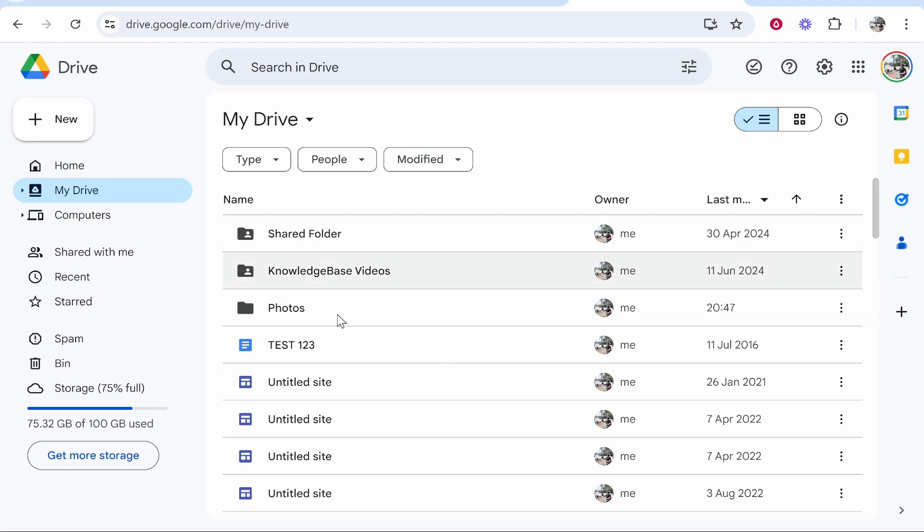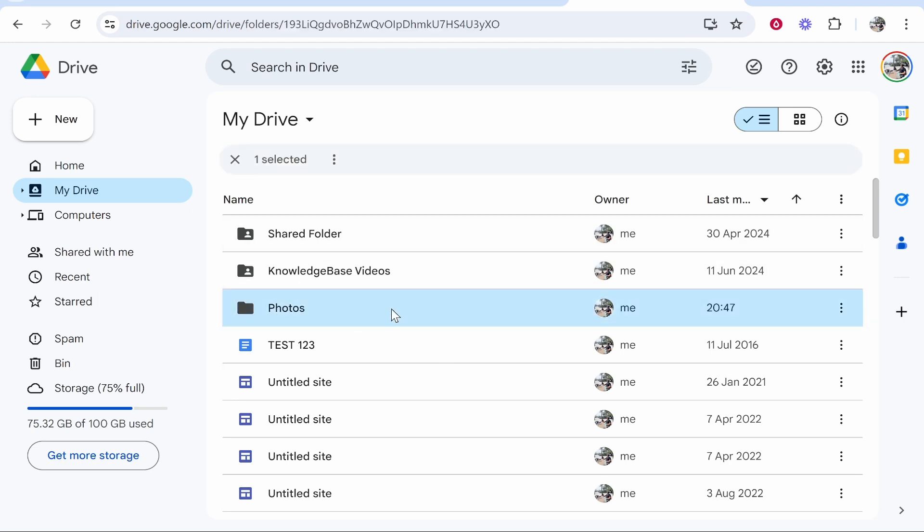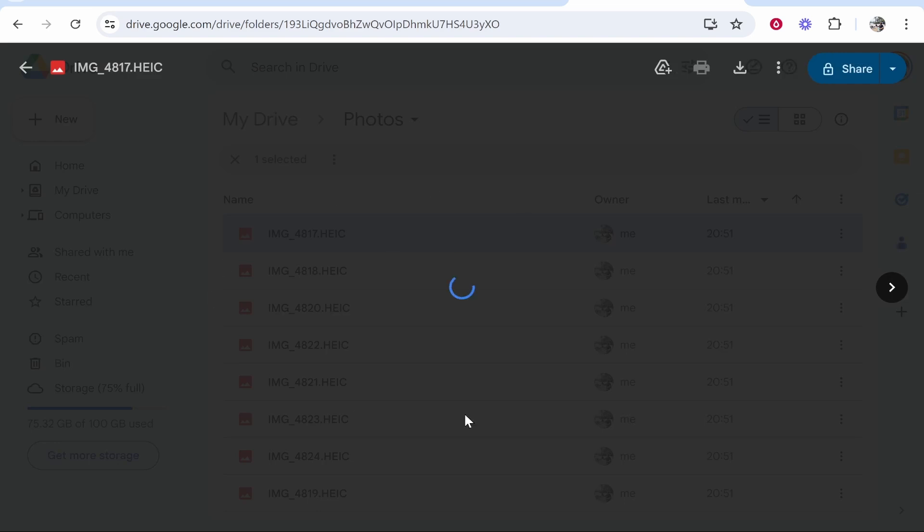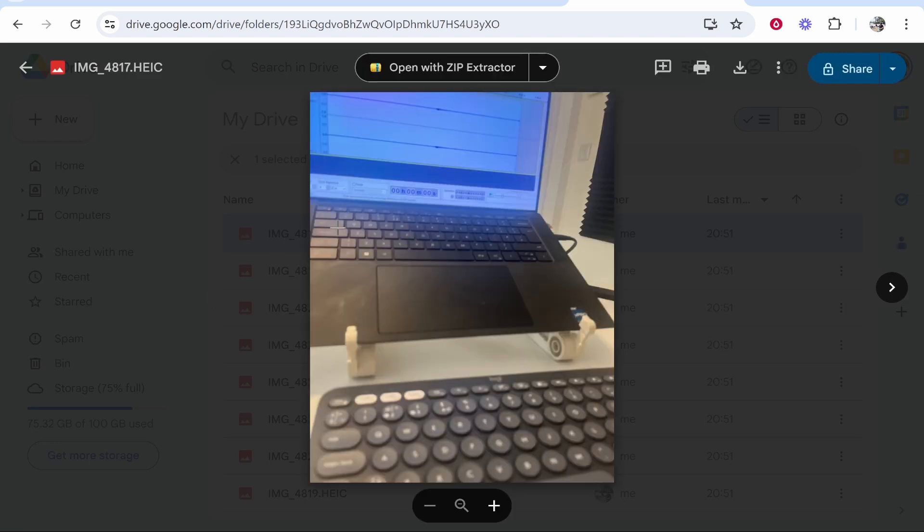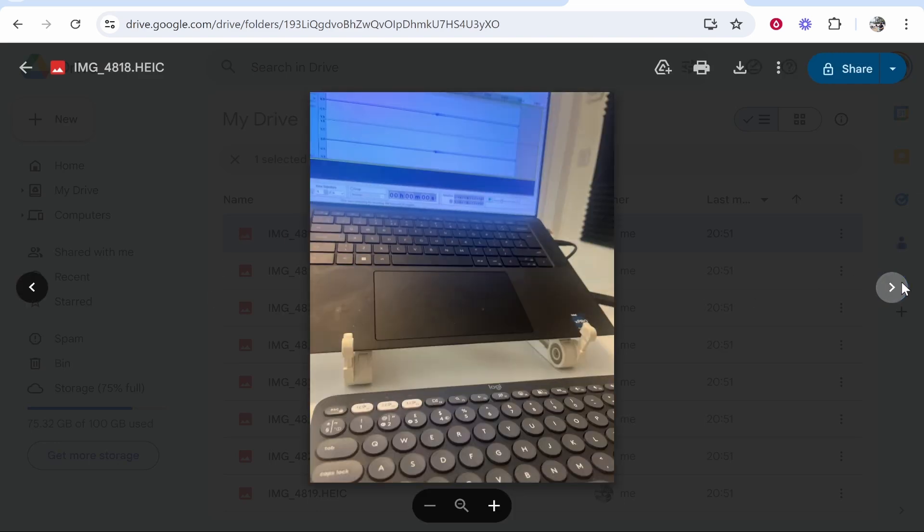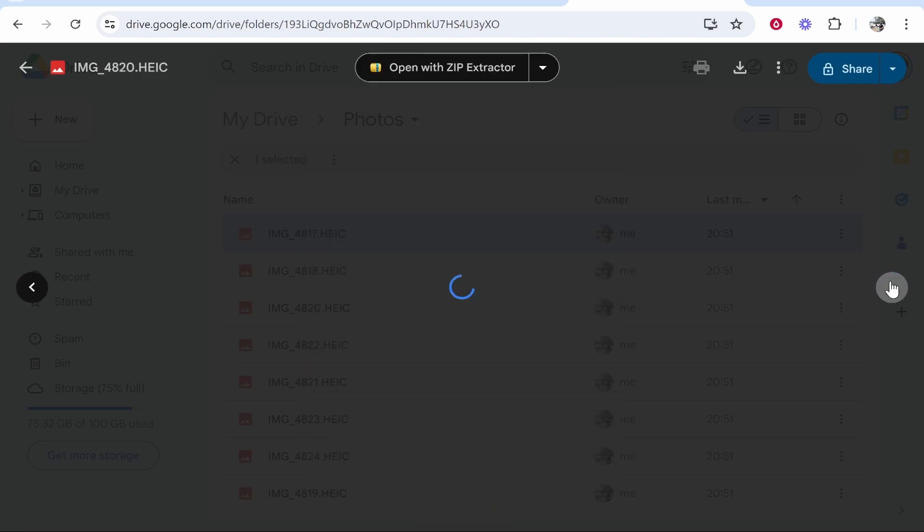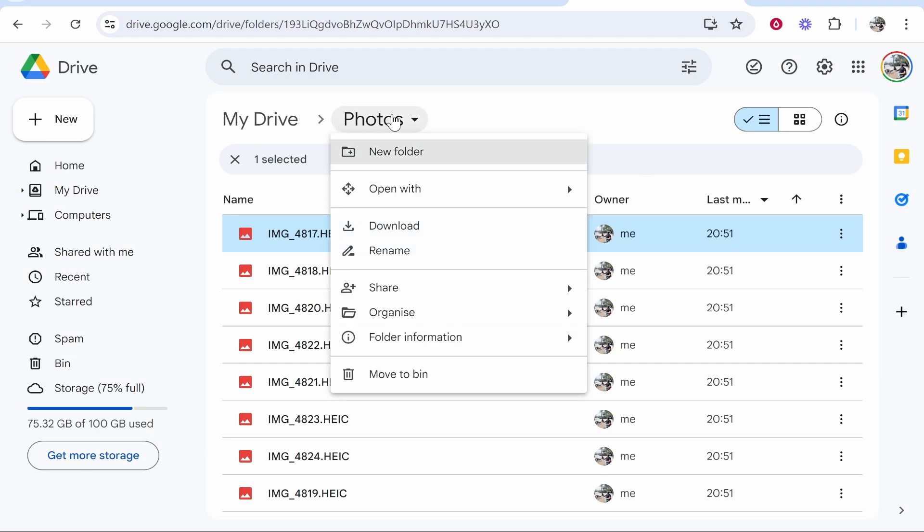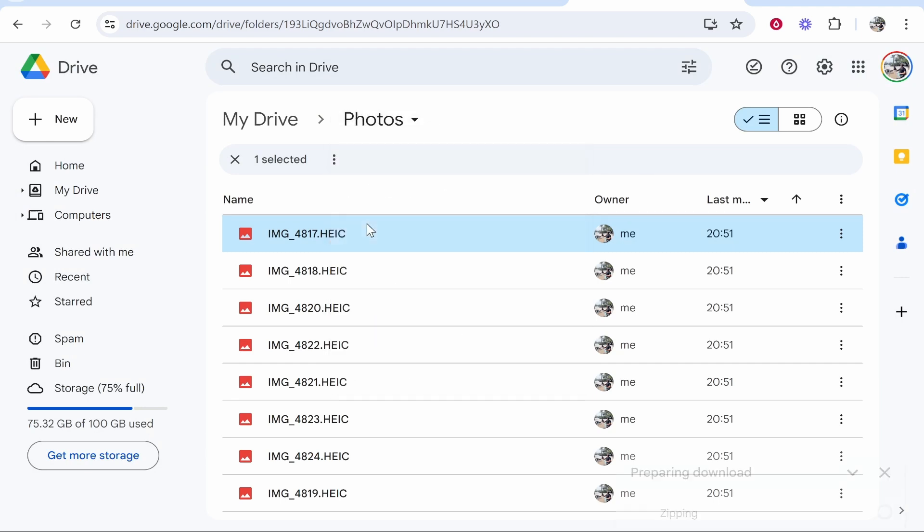So here is mine. I'm going to click on it and as you can see, here are all of the photos that we uploaded from our phone. Now if we want to download all of these, we can just right click on the whole photos folder. We can click download. That should then start the download of these photos.